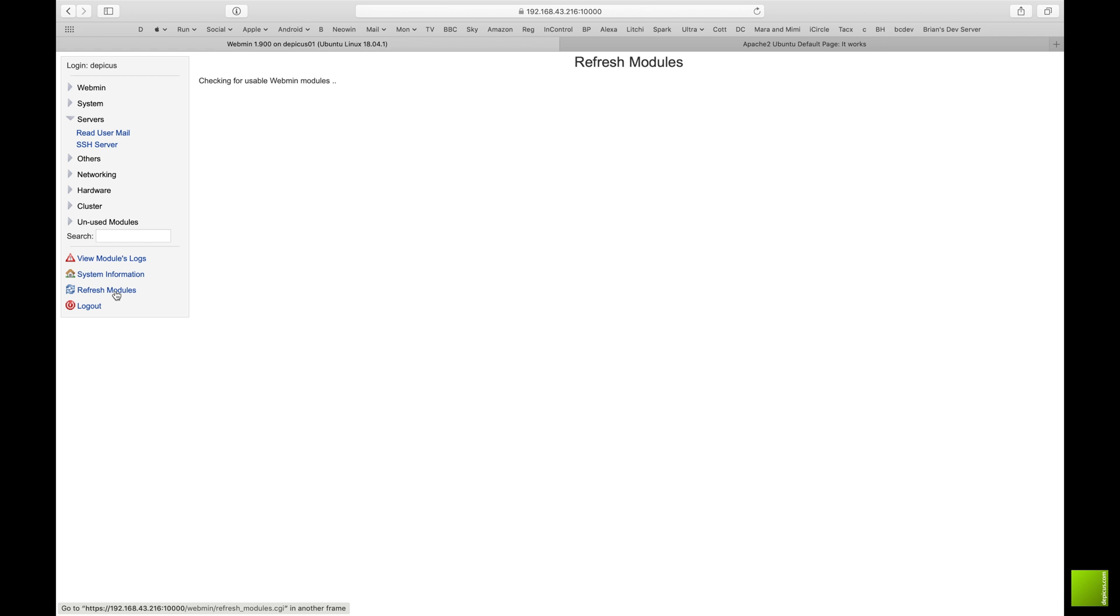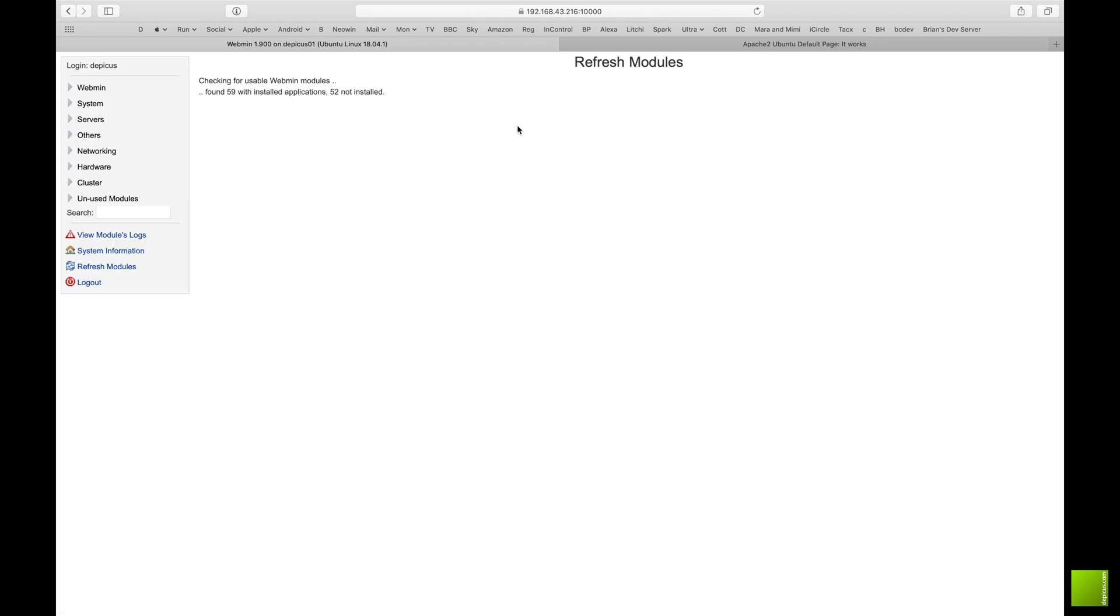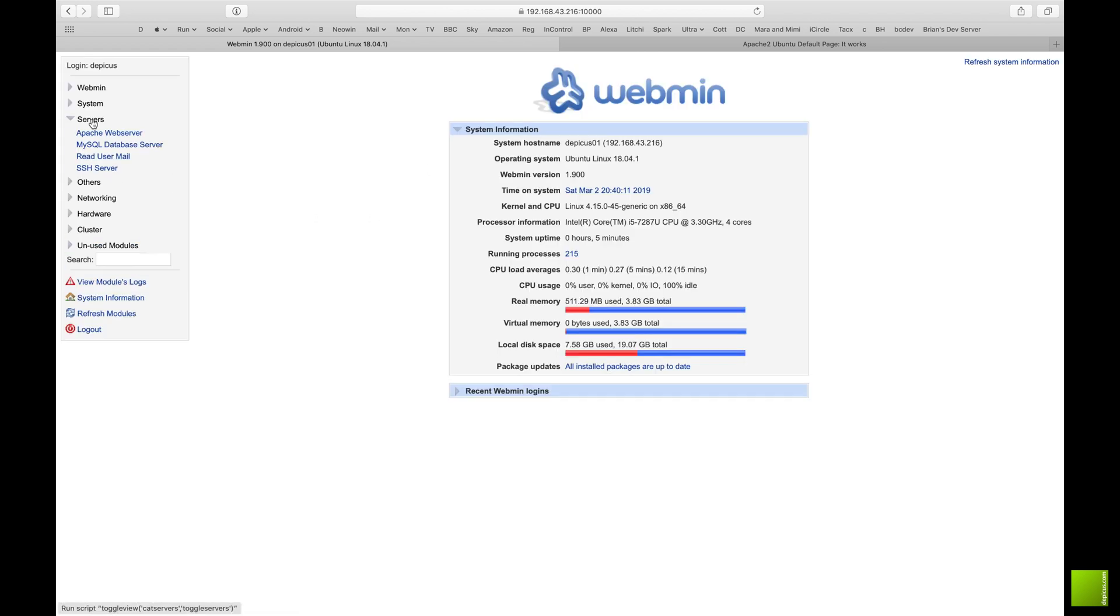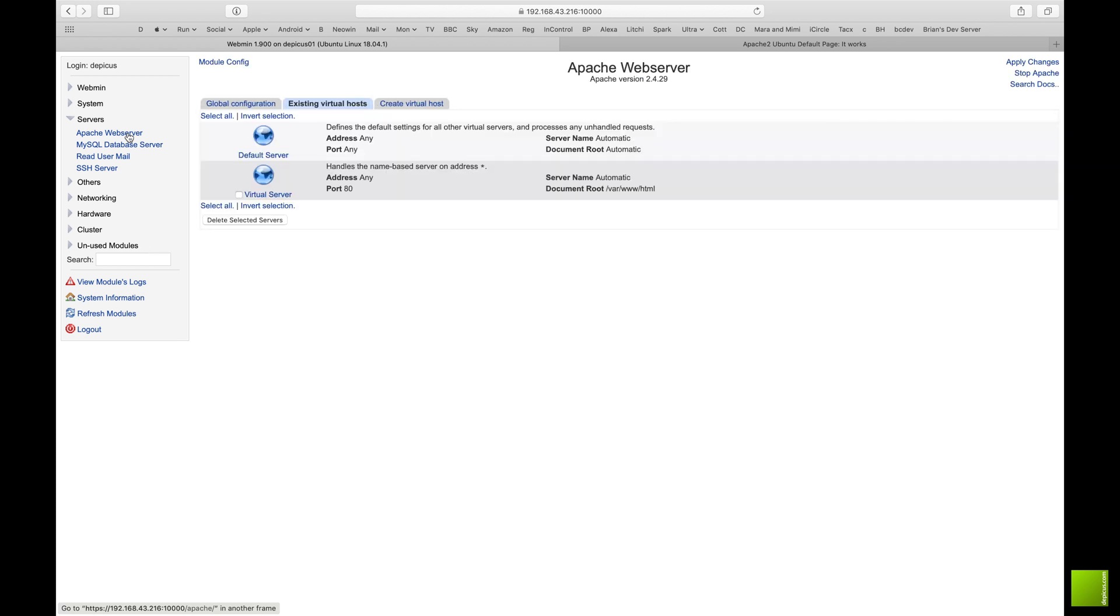At the moment we haven't got any servers, so I'm just going to refresh the modules so it will run through what's installed and check to see. We should get a list, so now we've got Apache in there and MySQL and all the rest were previously in there. One thing that I haven't done is we haven't installed postfix.